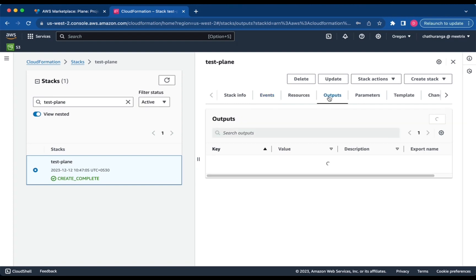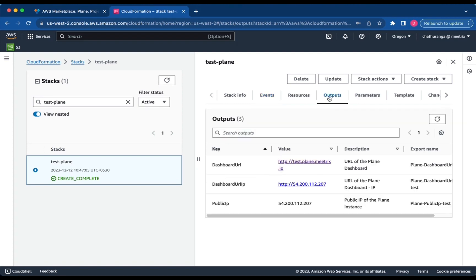To obtain the IP address, navigate to the Outputs tab and look for Public IP.